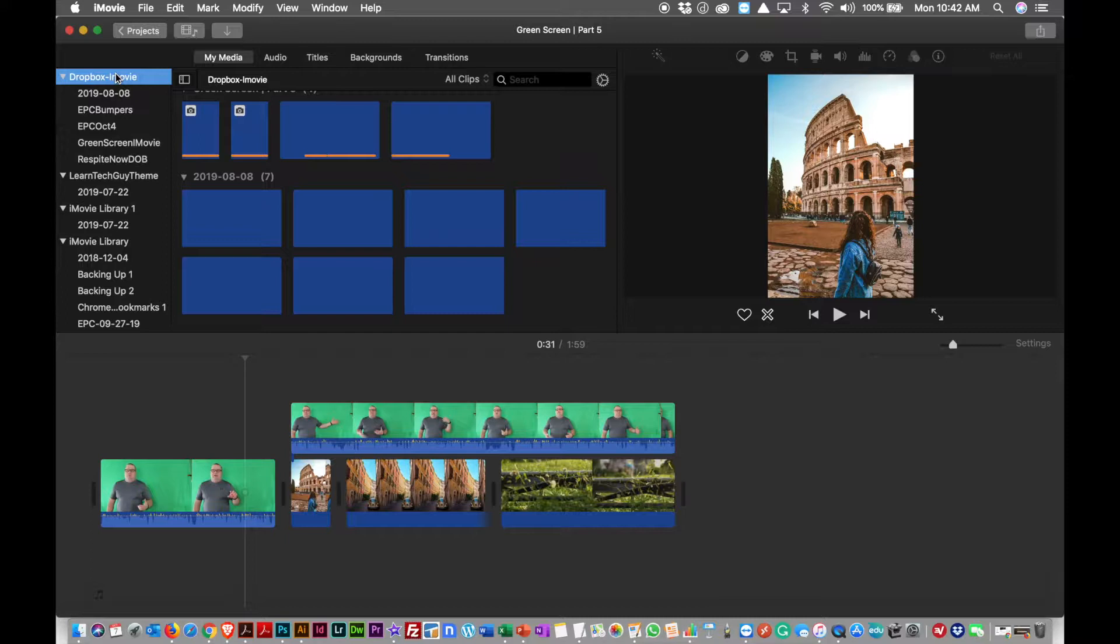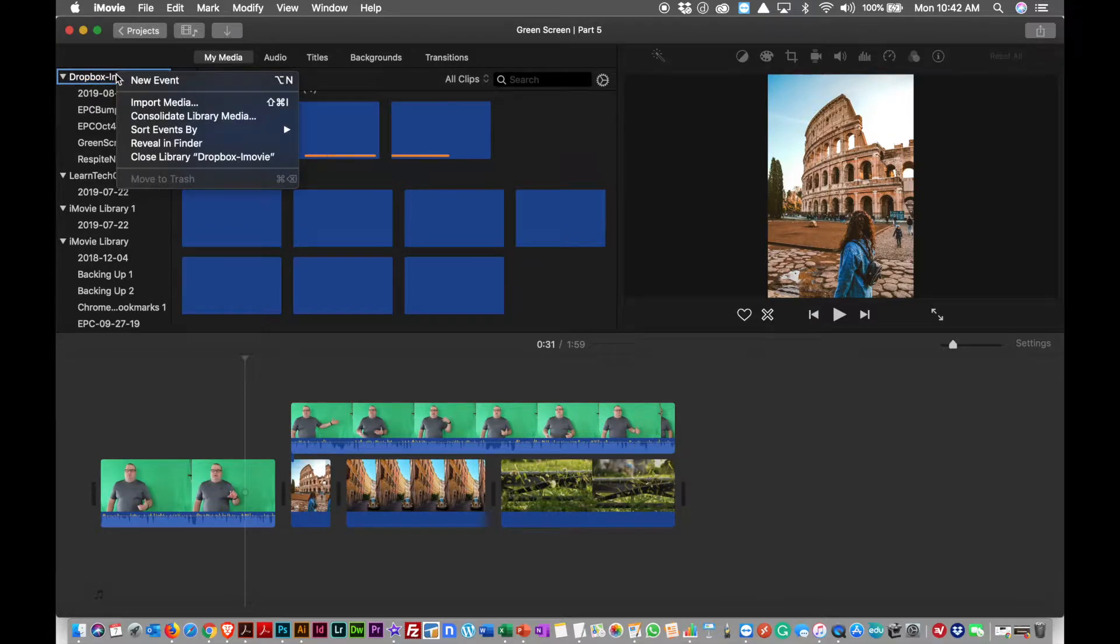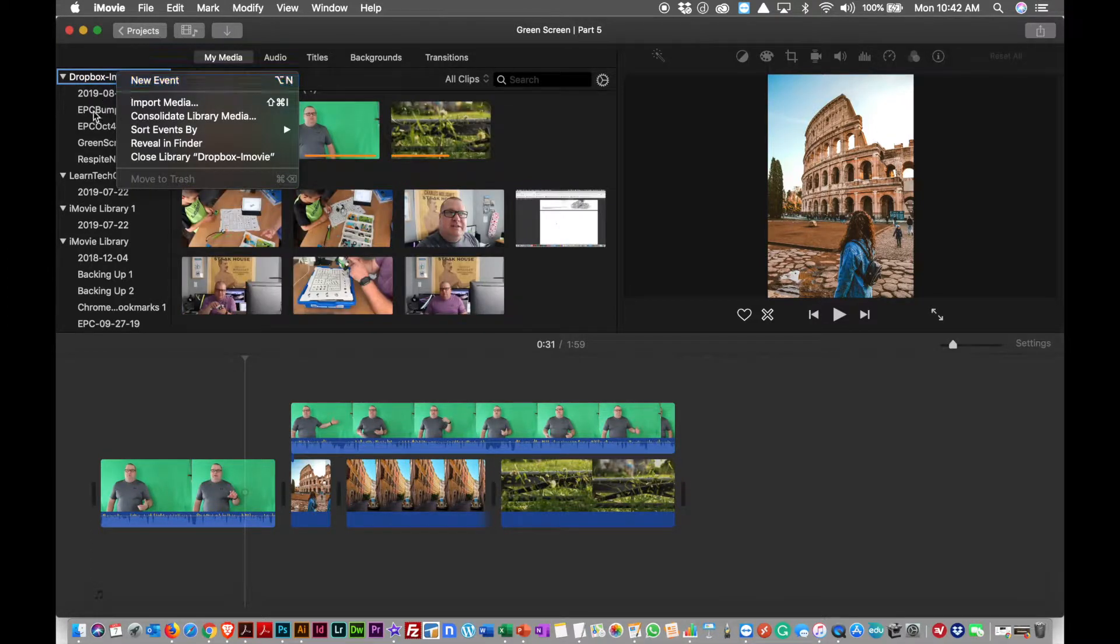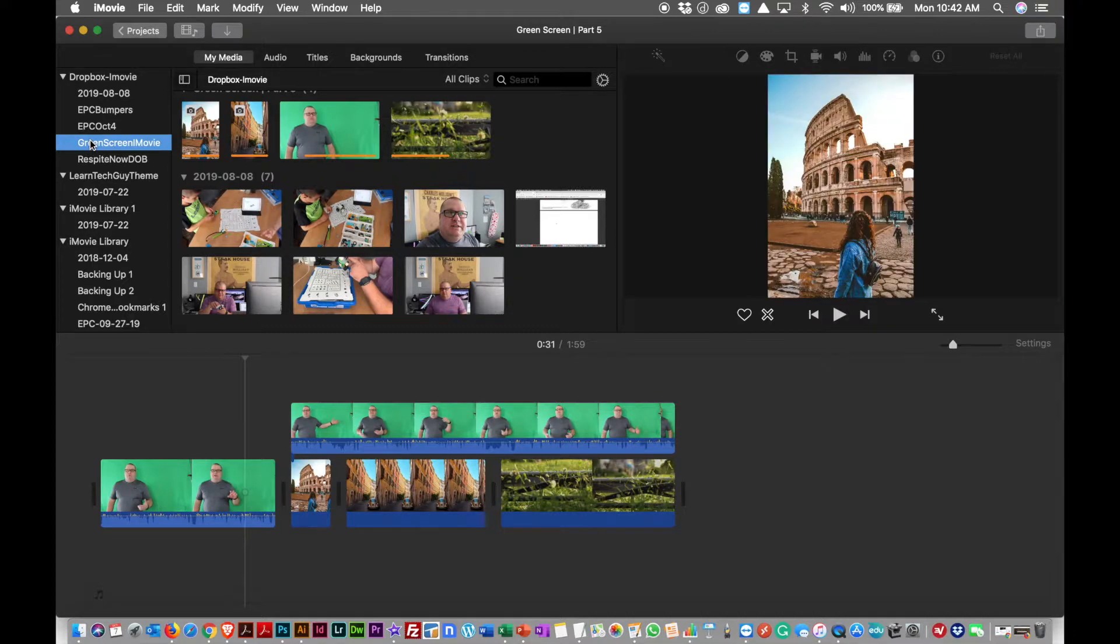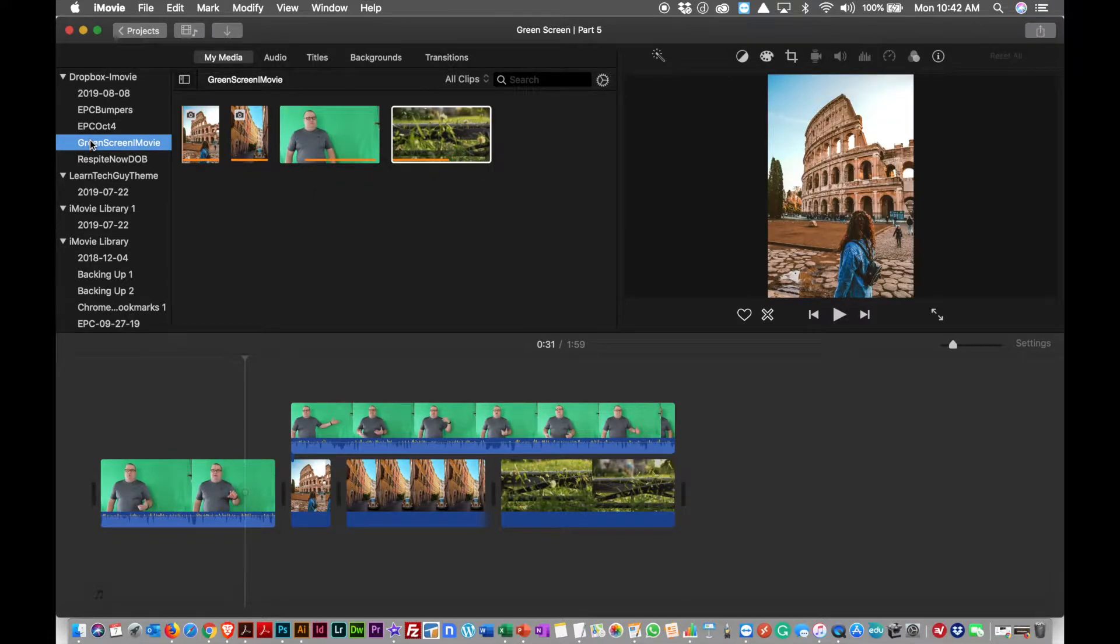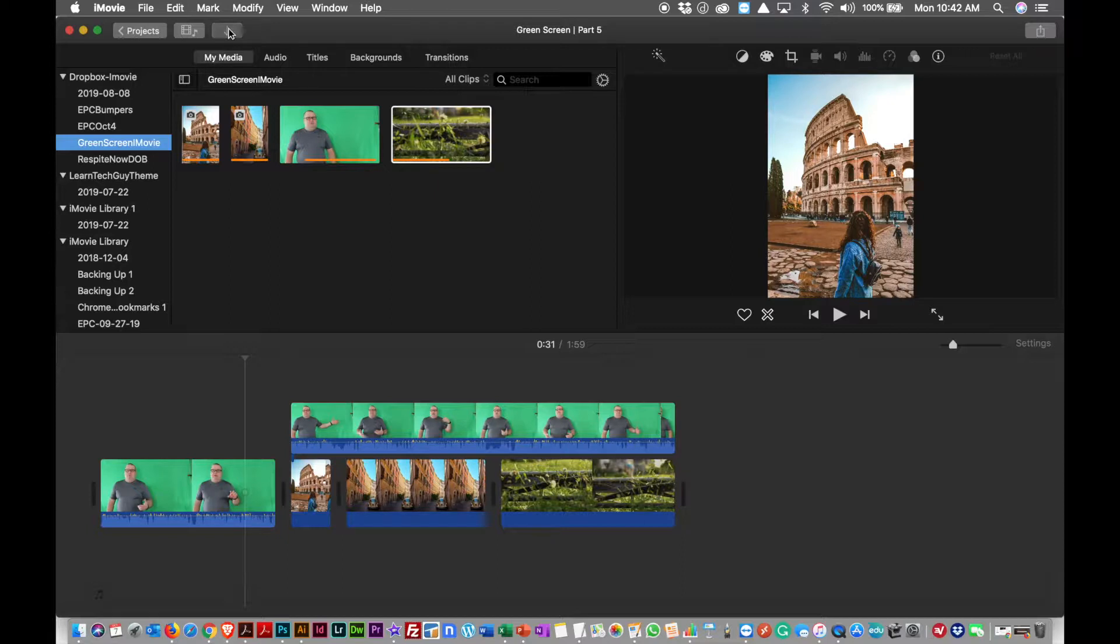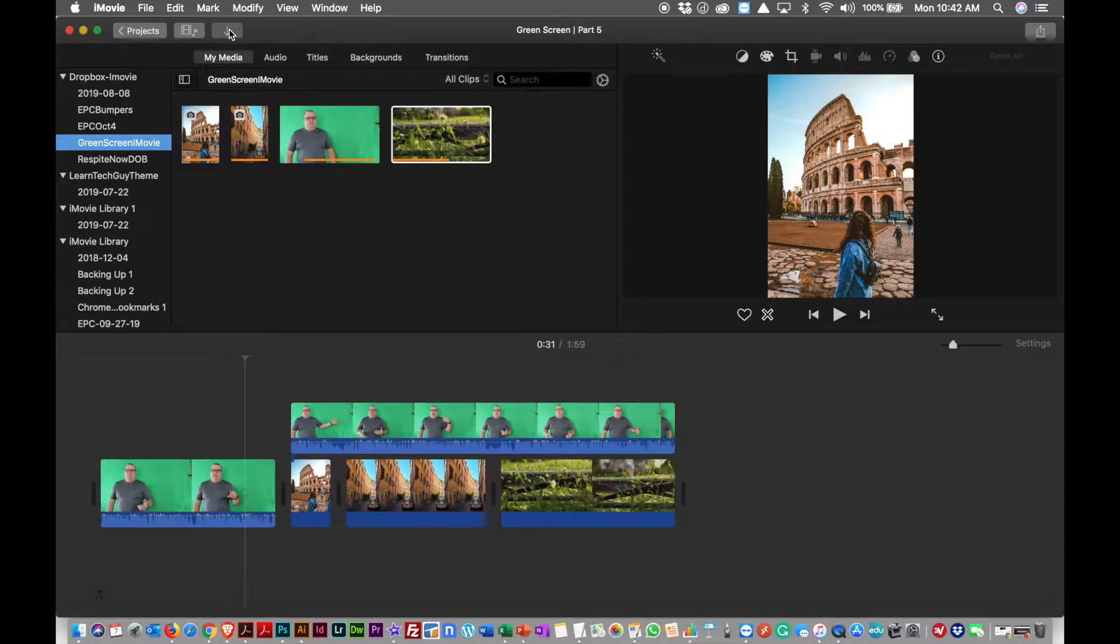And the way I did that is I just went and clicked onto this library, this iMovie library, right-clicked it, hit new event, named the new event. In this case I called it Green Screen iMovie, and then I start importing my media.